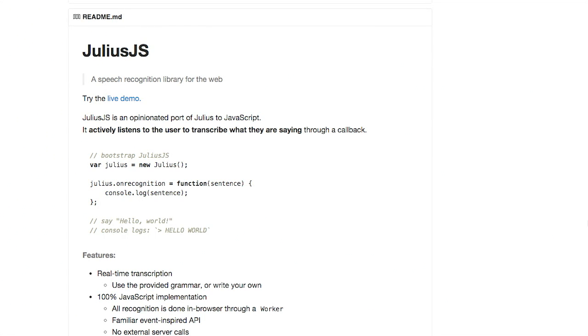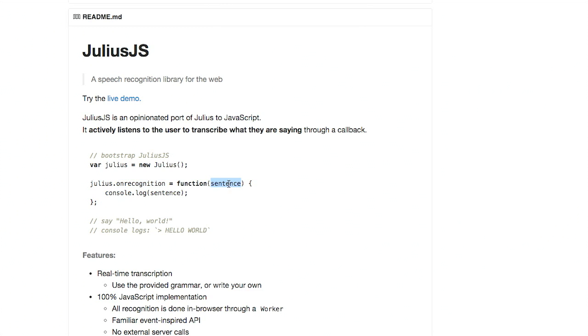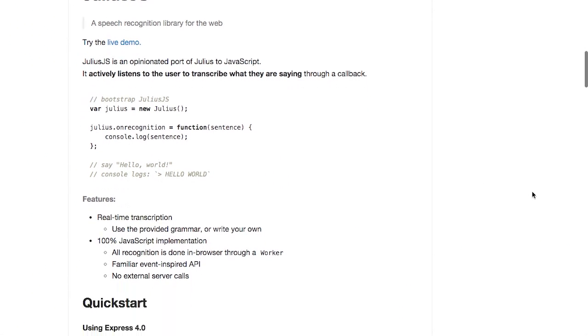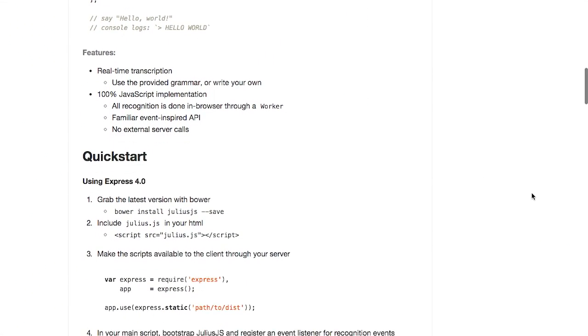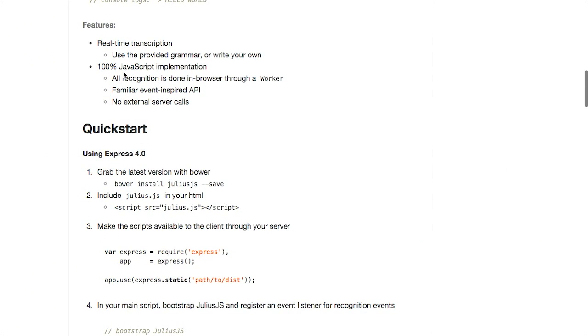Anyway, this is actually really simple to use. Just instantiate a new Julius element, I'm sorry, object on your page. And then it gives you this event right here. On recognition, pass in the sentence or the words that were recognized. And then you can manipulate that. Console.log here is just going to log the sentence that was heard to the console. Now, this is transcribed in real time.